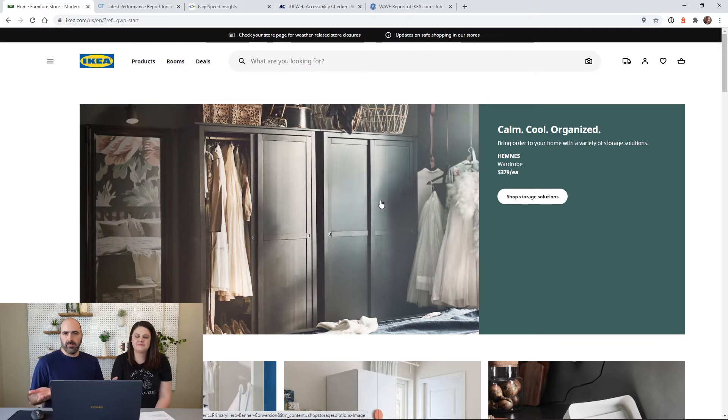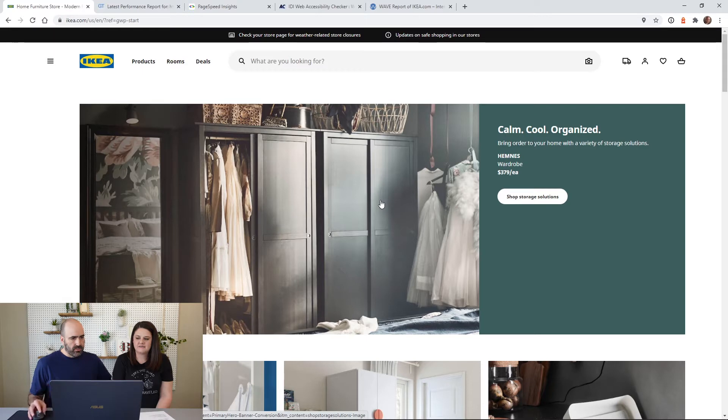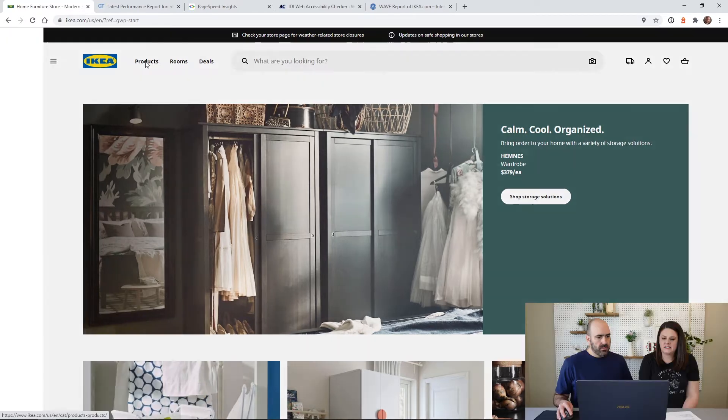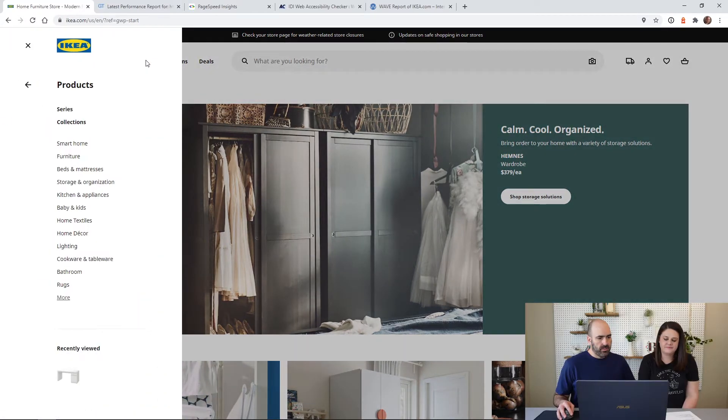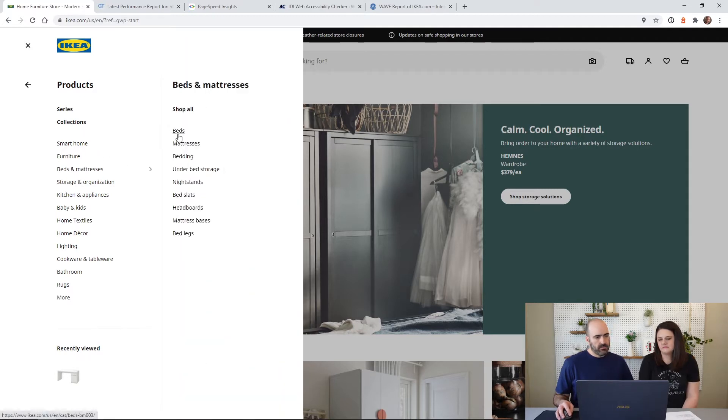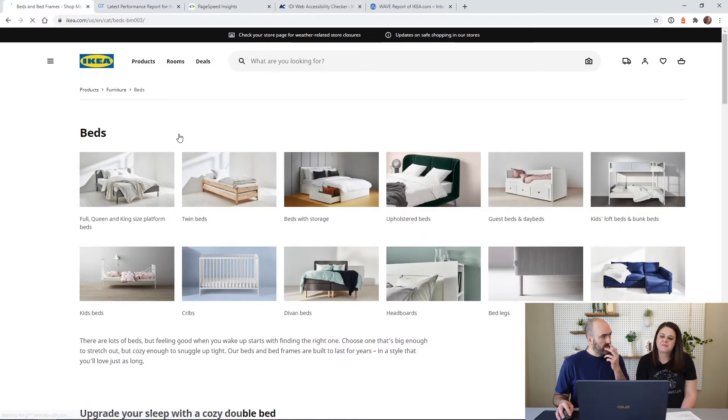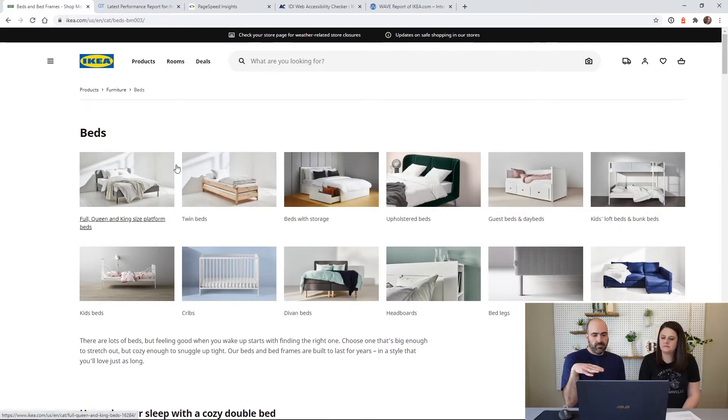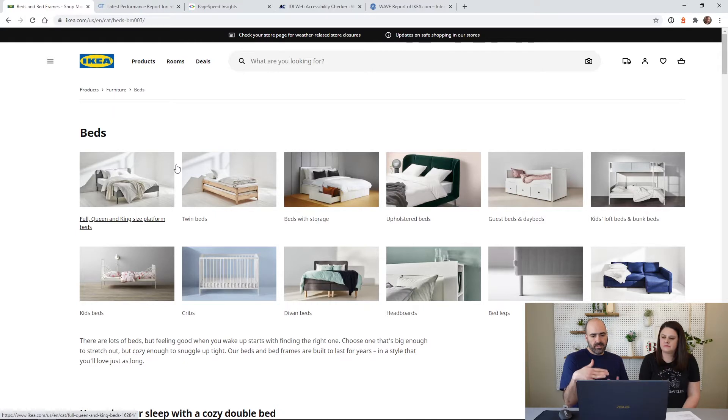As you can see, this in our opinion is not already a good user experience. You're four clicks in and you haven't even seen anything. So let's go ahead and just, what do you want to do? Maybe just look at beds. Sure. Okay, so click on Products.